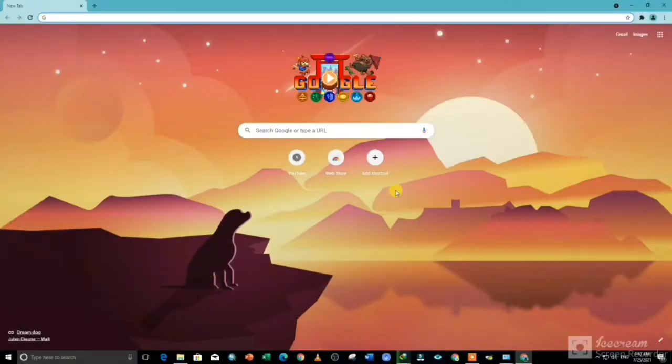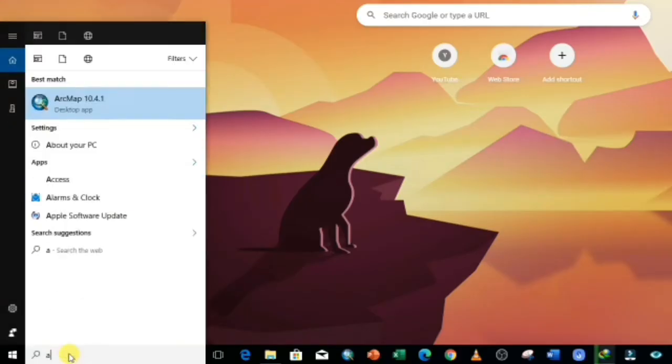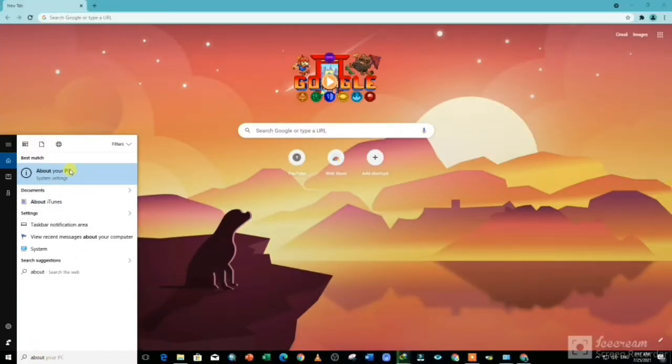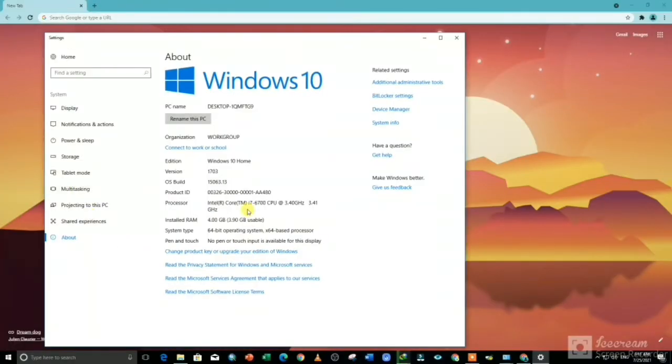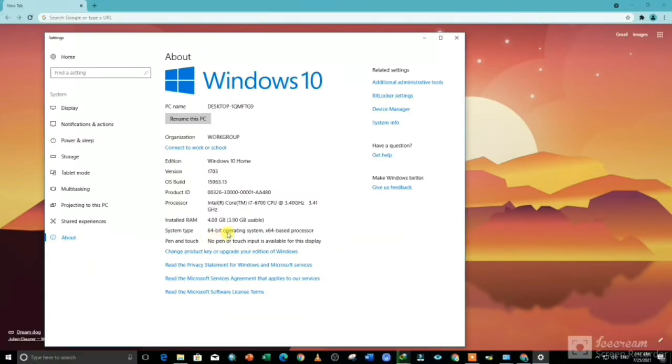First, we need to check our computer system type. Go to the bottom search bar and search 'About your PC', then click it. As you can see, my computer system type is 64-bit.